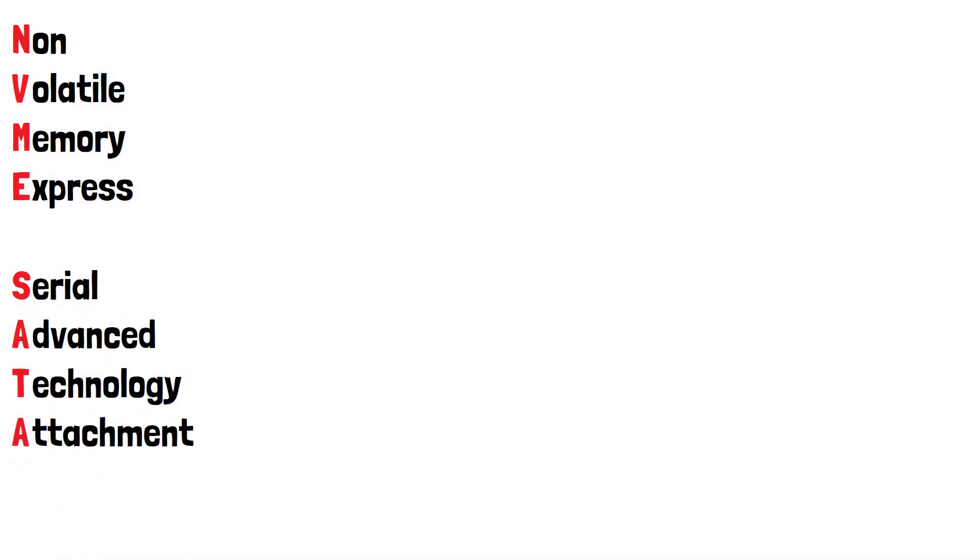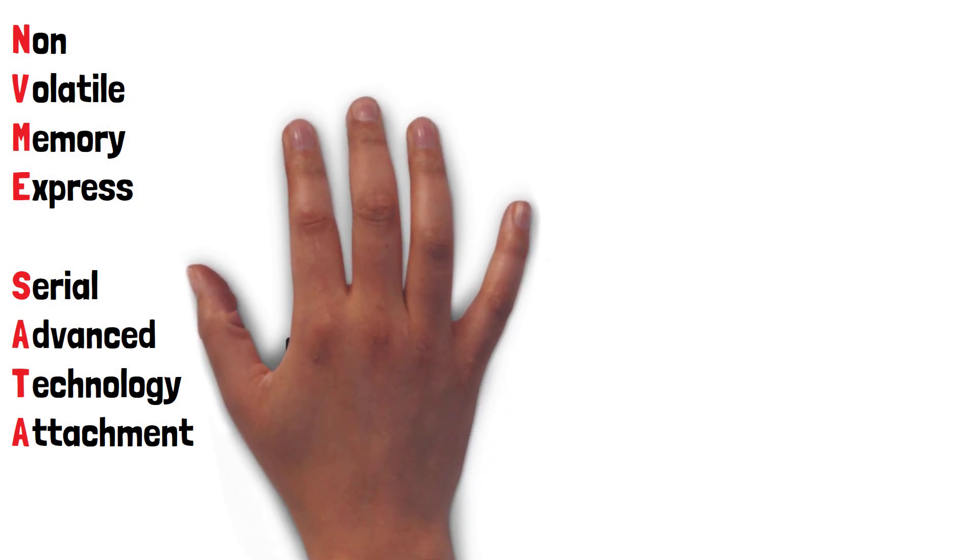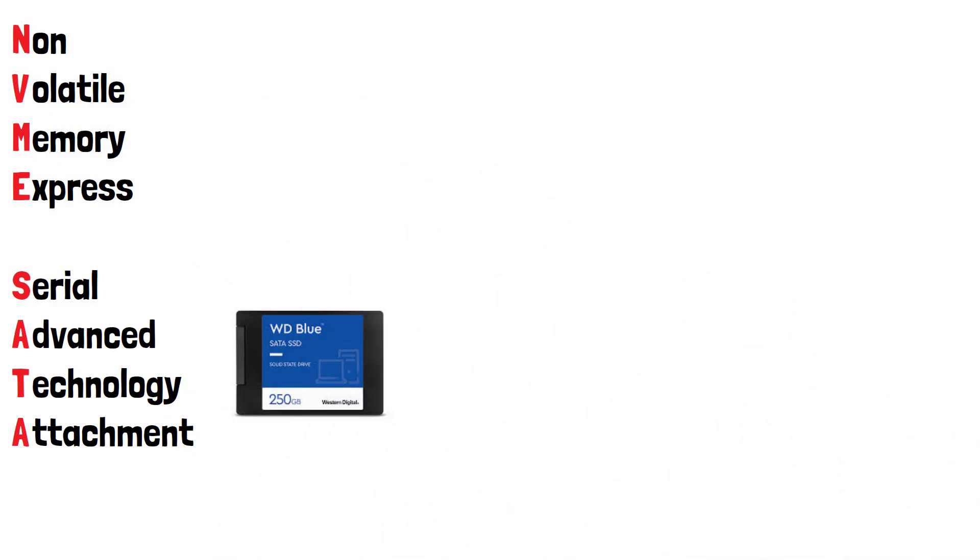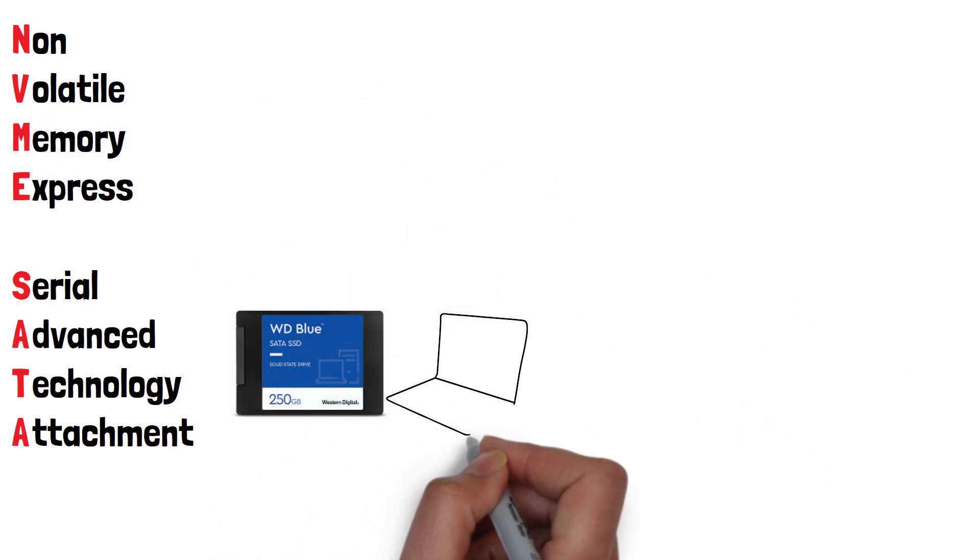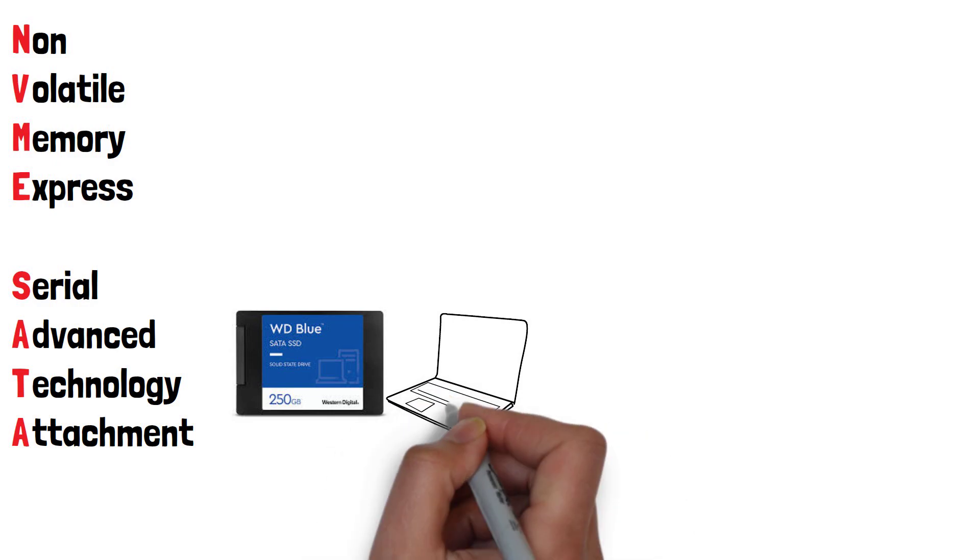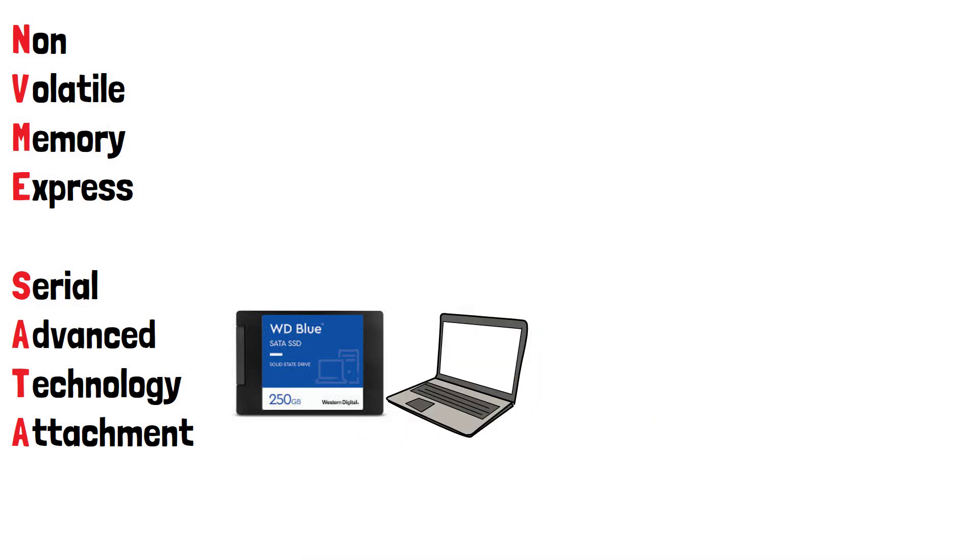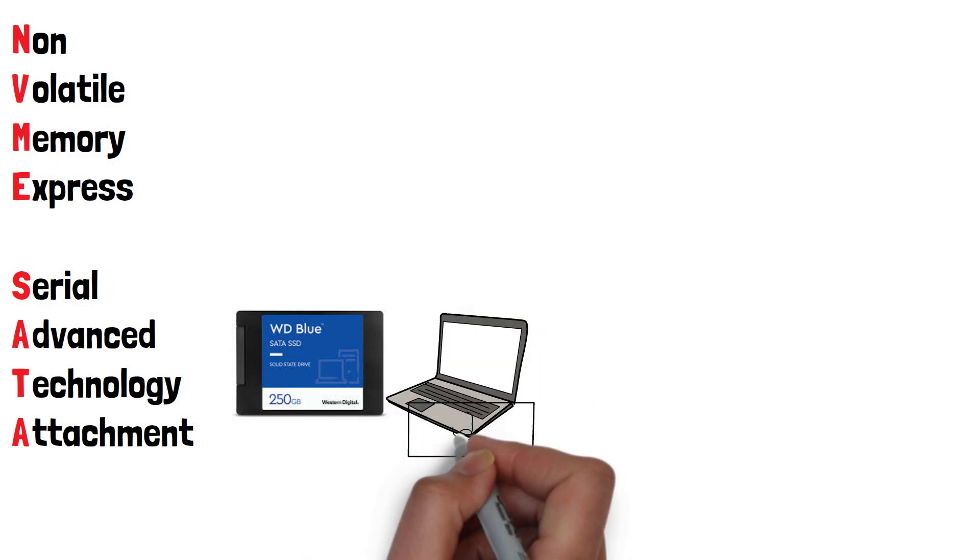Let's start a comparison with their form factor. SATA SSDs typically come in the 2.5-inch form factor and can be found in many desktops and laptops, particularly older and more budget-friendly models.